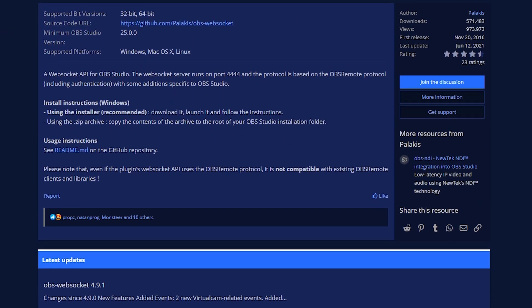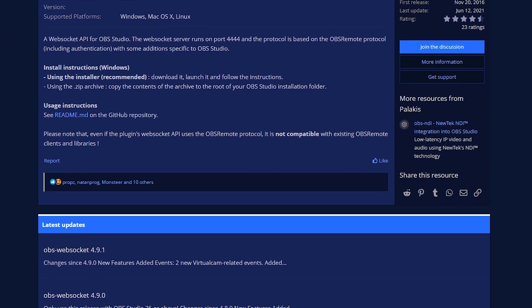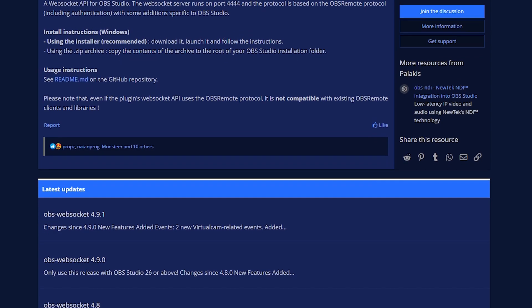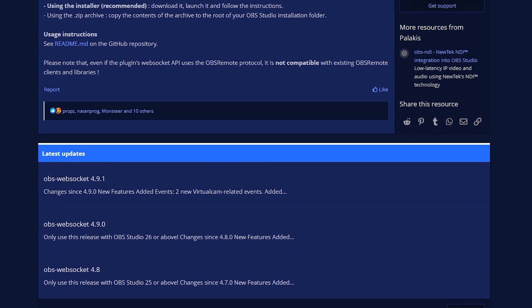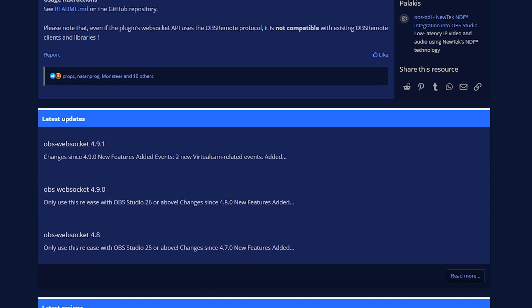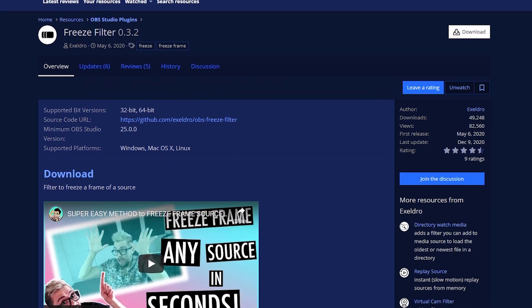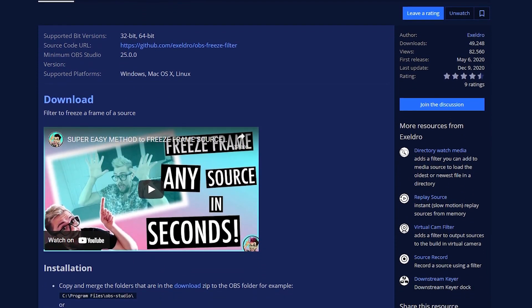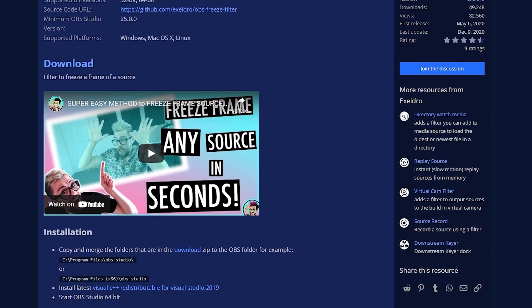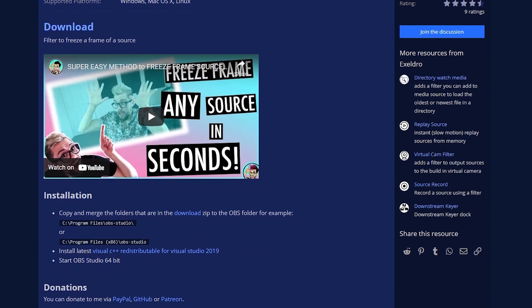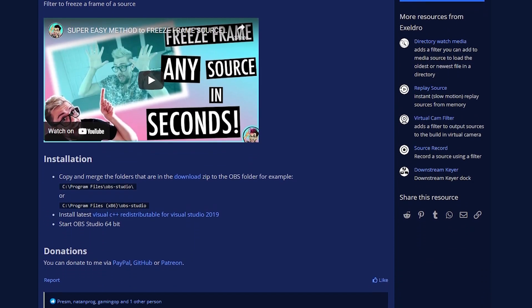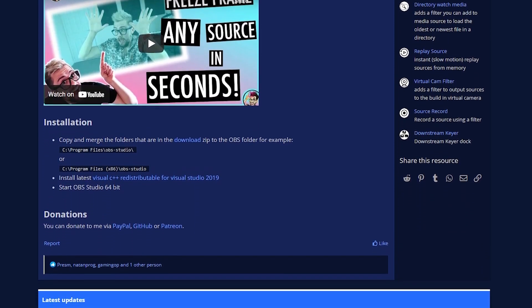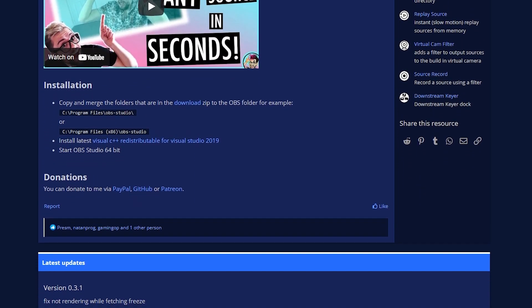OBS WebSocket basically lets you connect your OBS to different softwares out there that can control your OBS for you. The next plugin that we're going to need is the Freeze plugin by Exeldro. Essentially, what this plugin does is that it will freeze your current scene or source whenever it's activated. That's how we're going to get a still frame of our streams to be adding into the meme.